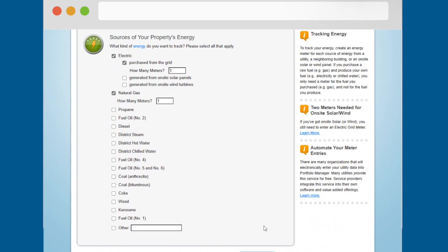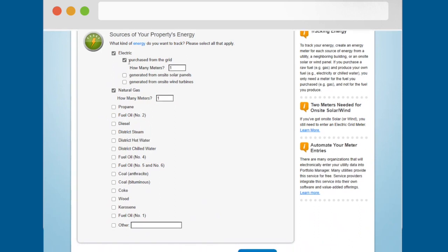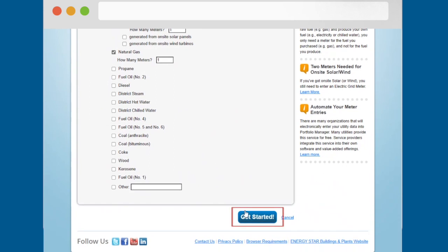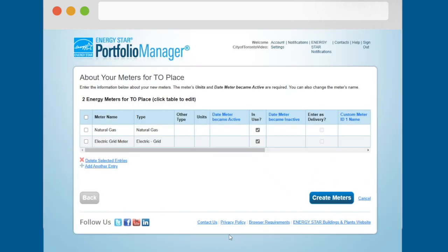Depending on the type of meter selected, you will be prompted to select additional related options. Click the get started button.